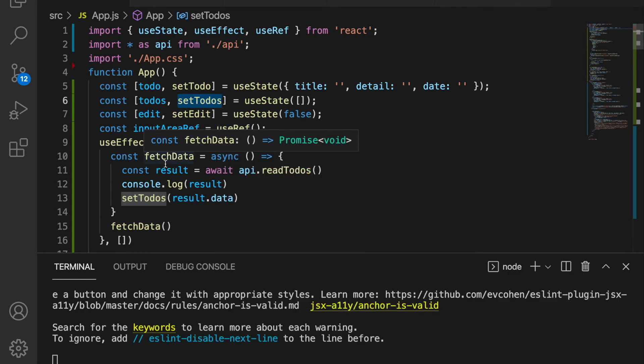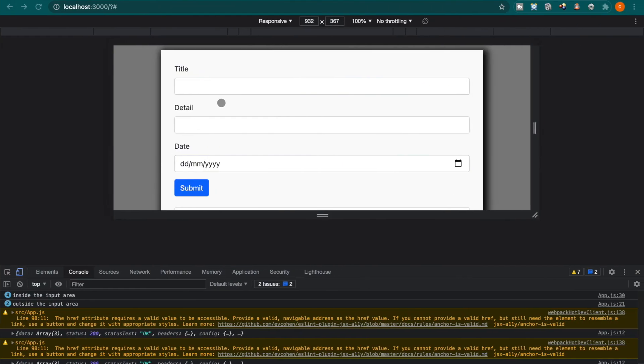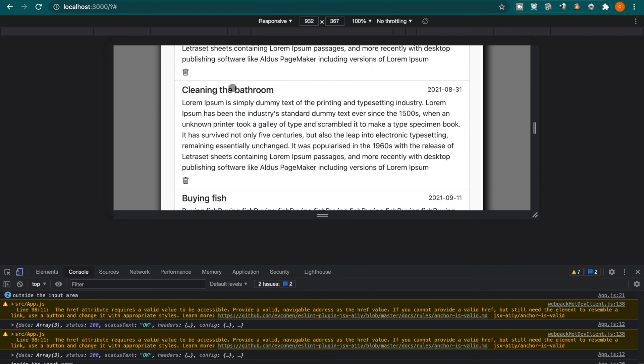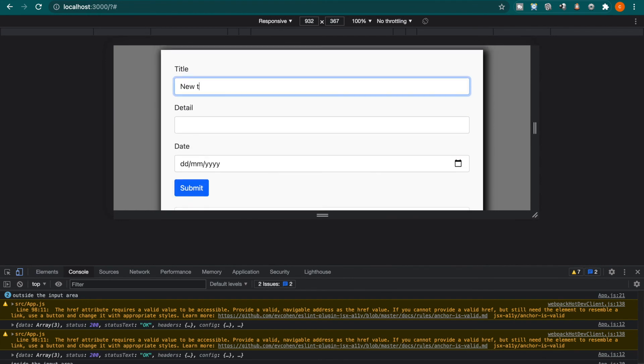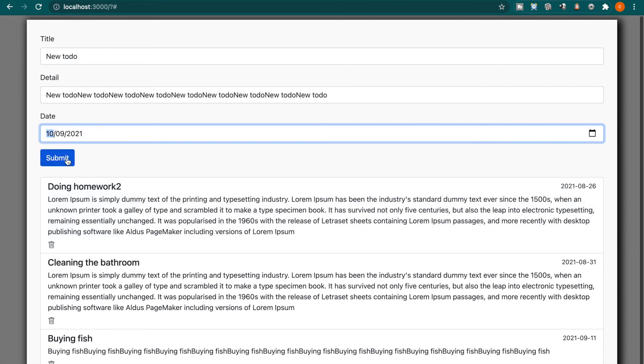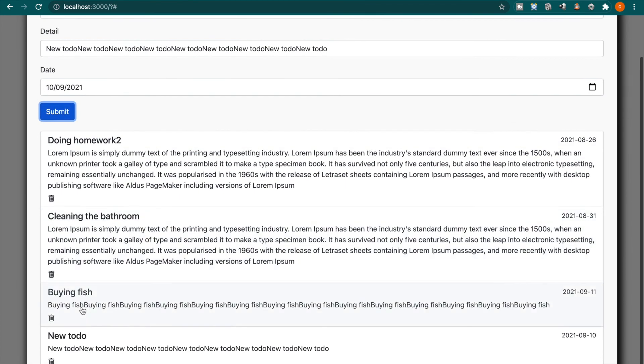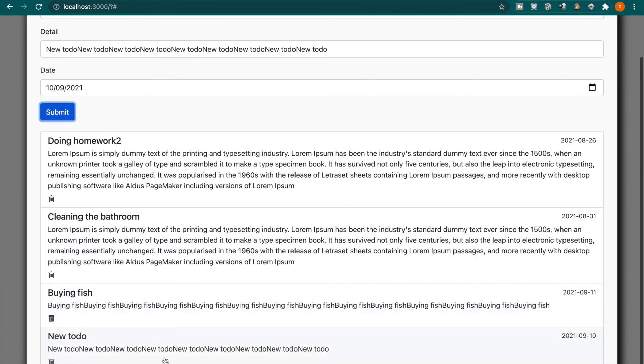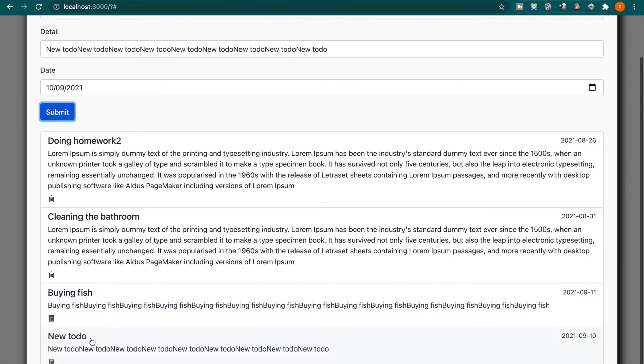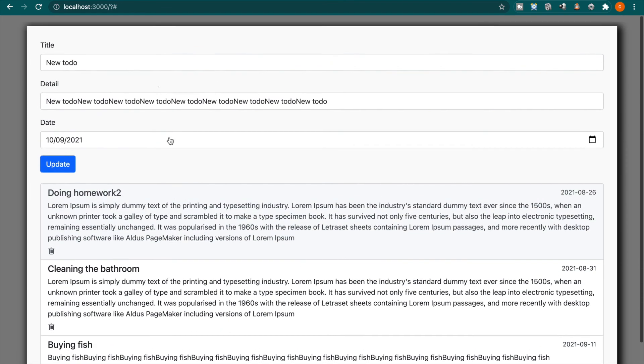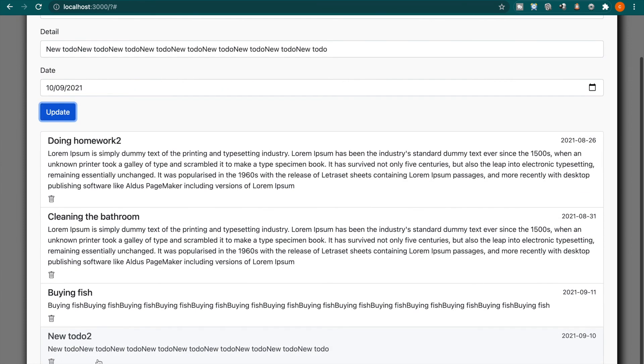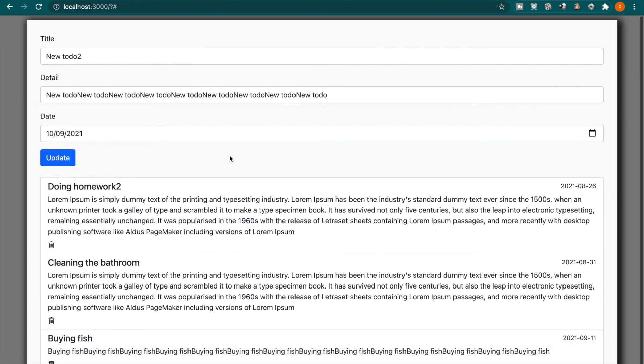So now if we back to the website, you can see now we have just three to-dos. This time we type new to-do and then we copy this and paste a few times. And then we add a date and click submit. Now we can see the new to-do already appears here. So now we can click on this and change this to new to-do 2. You can see it updates, and we can also delete. So this is how to use the API to create a to-do.